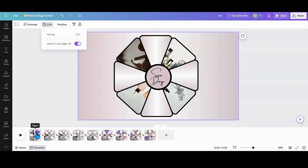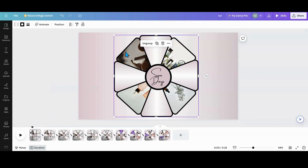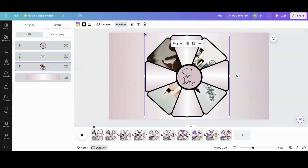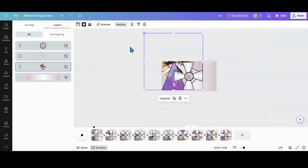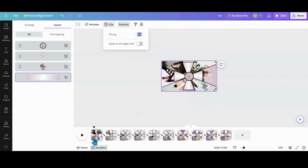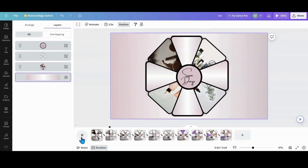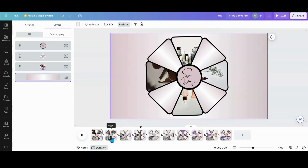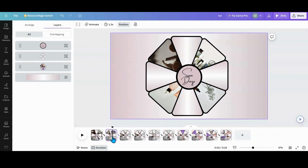If you saw the beginning where it's kind of popping in, what I did was duplicate the first page, then grab the wheel and go into Position. Grab the photo wheel, scale the page down, expand it out big, and then center it back on top of the other one. Now it'll just zoom in when it starts.